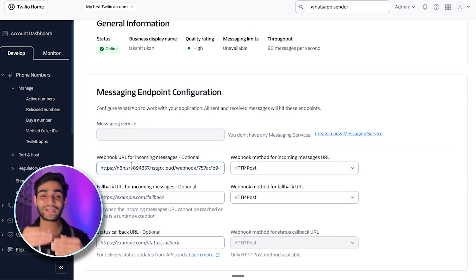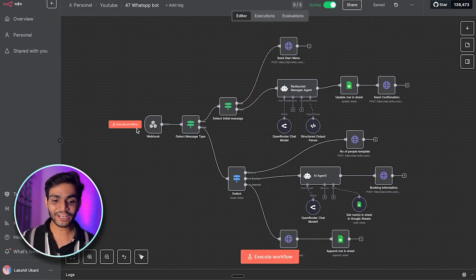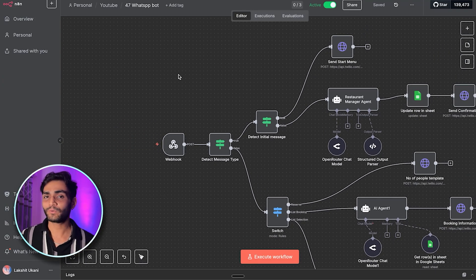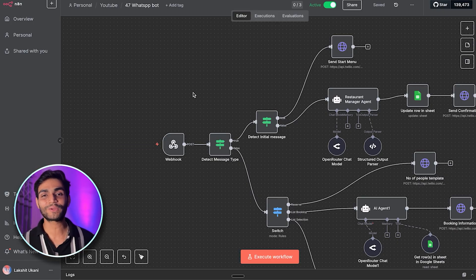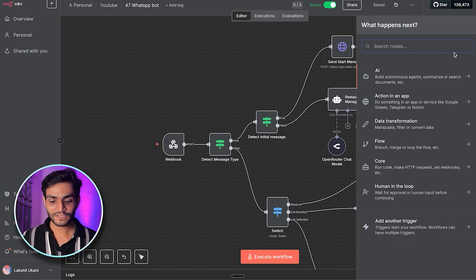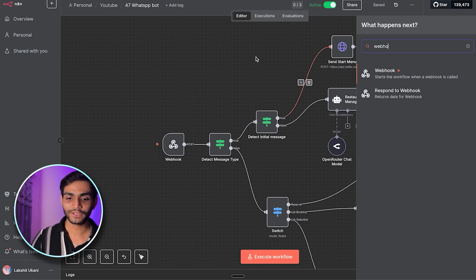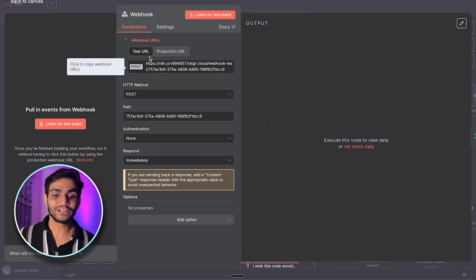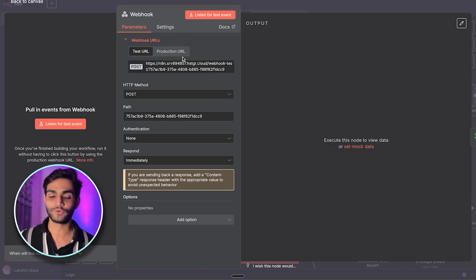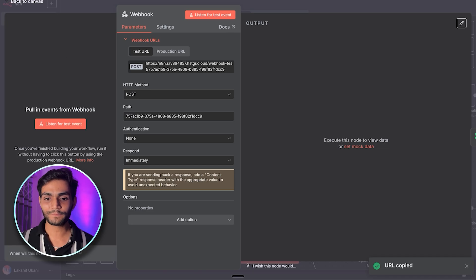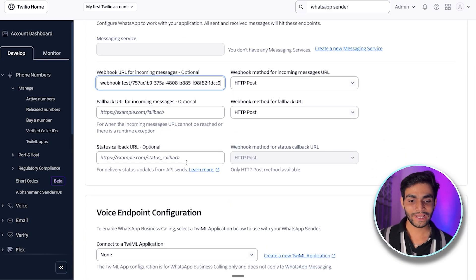We need to pass the WhatsApp messages to a back end, so we need a webhook URL. In n8n, the initial step is a webhook trigger — a trigger is what starts the workflow. Click the plus icon, search for 'Webhook,' and select the one with the lightning icon, which means it's a trigger. Inside it you'll see a test URL and a production URL; for testing we use the test URL.